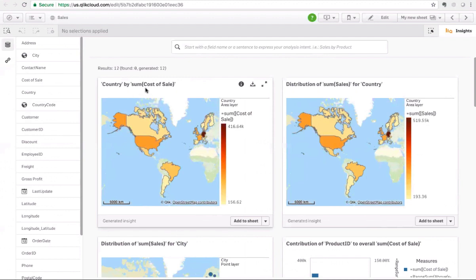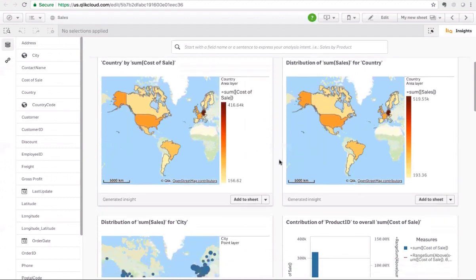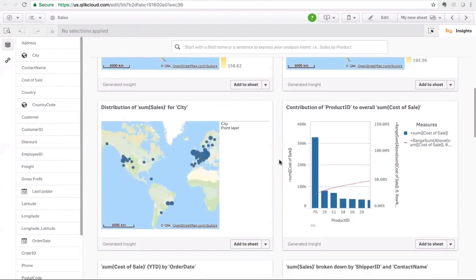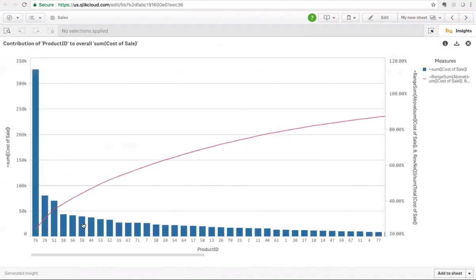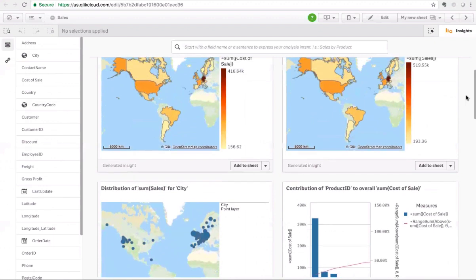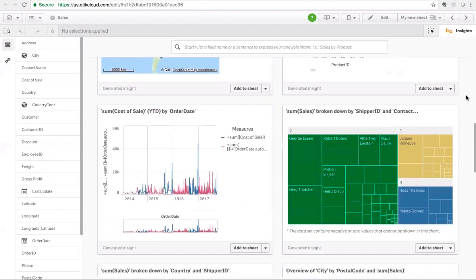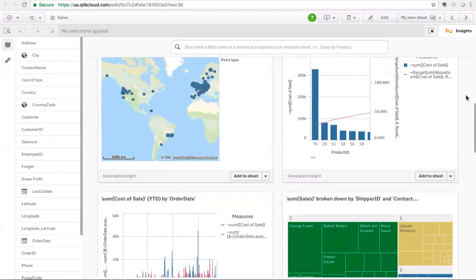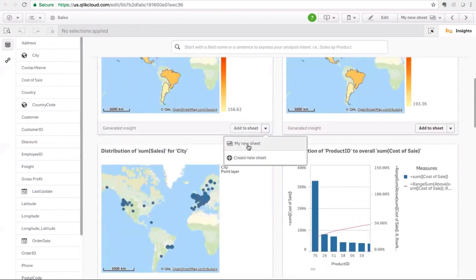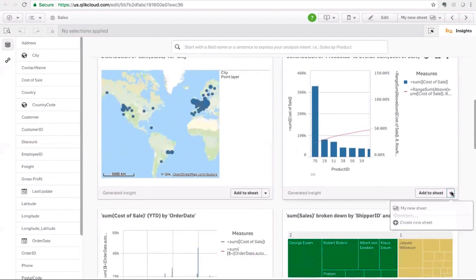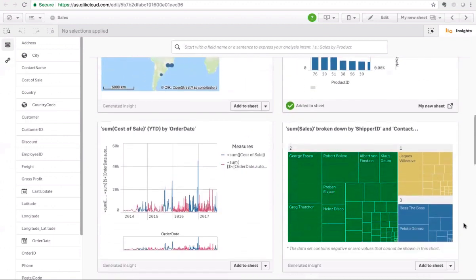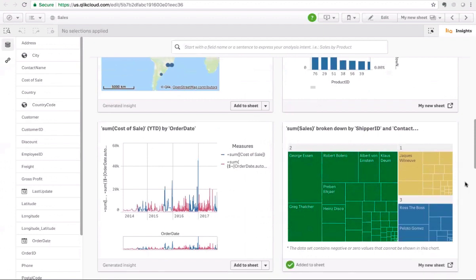For example, it rendered an insight for me to understand cost of sales by country, or distribution of sales by country. It also does more advanced analysis — for example, this 80-20 analysis, which can show the user the products that make up 80% of the cost of sales. Literally, I as a user haven't done anything; I just loaded my data and now I can go through the insights being generated. If I like any of these insights, I can add them to the sheet — it's like a shopping experience where I found an interesting insight and can add it to create content for analysis.